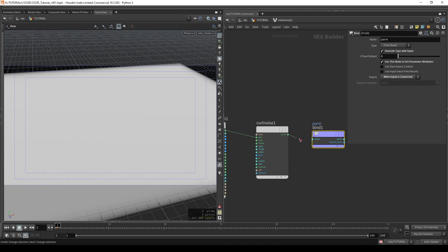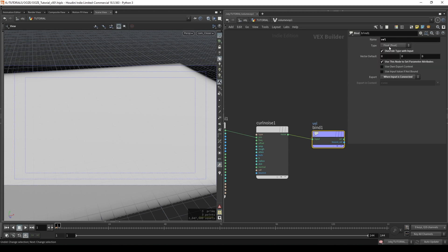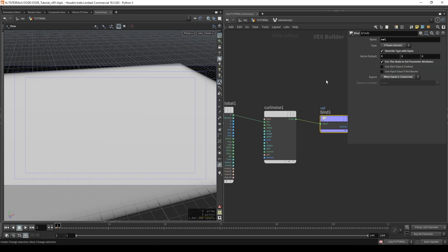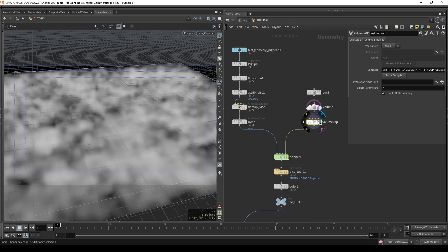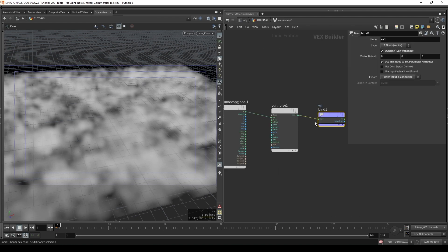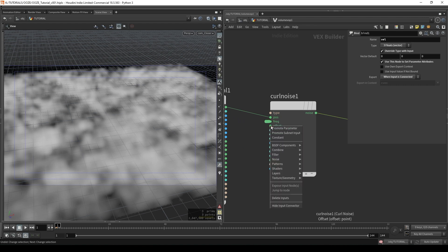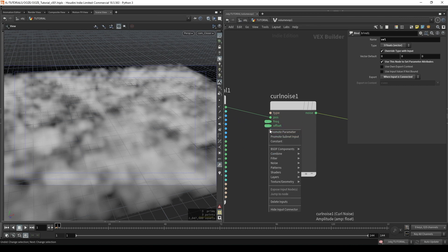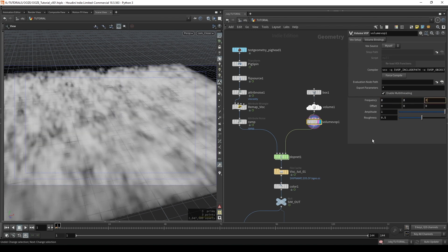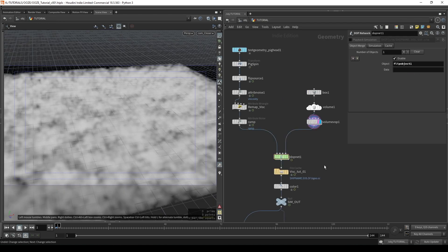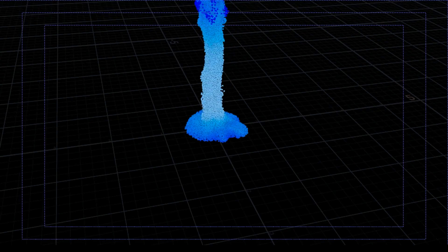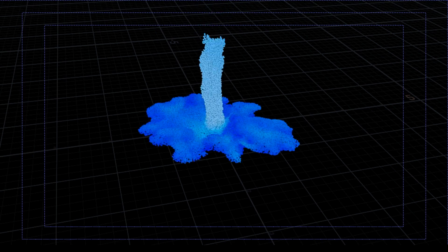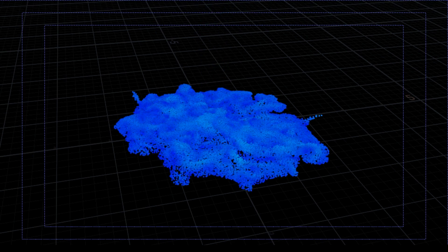We'll connect the curl noise to the input, change the name to vel and change the type to three floats. So now we have this curl noise volume that's going to introduce a whole bunch of additional velocities into our simulation. Before I go any further I'm going to promote some parameters on this curl noise and add in some more frequency. I'm also going to increase the velocity on the advection which looks something like this. So we can clearly see that the curl noise is doing its job of breaking up the leading edges of our sim.